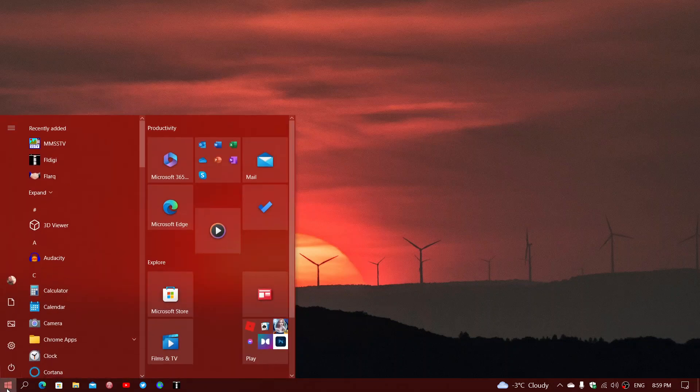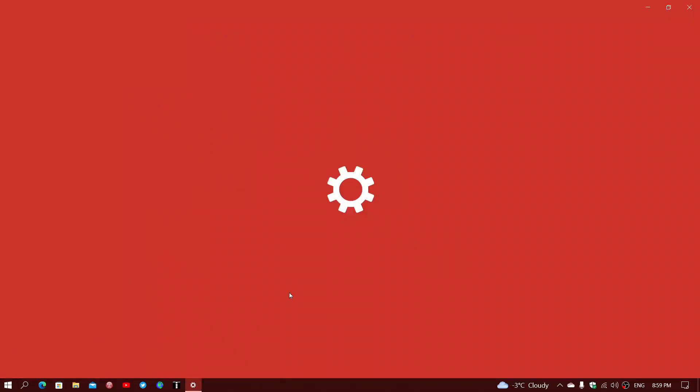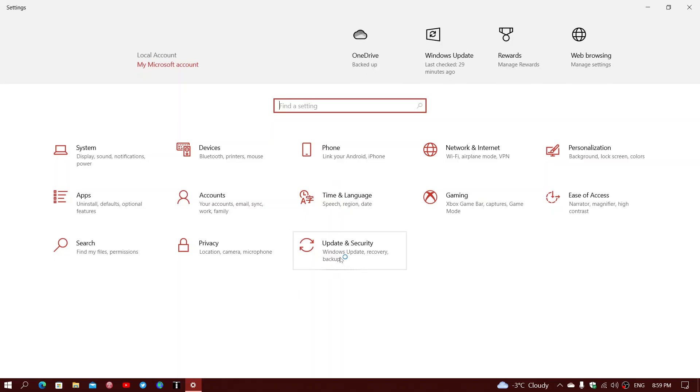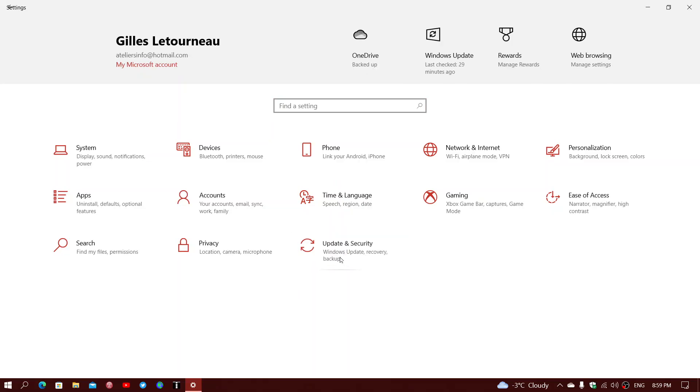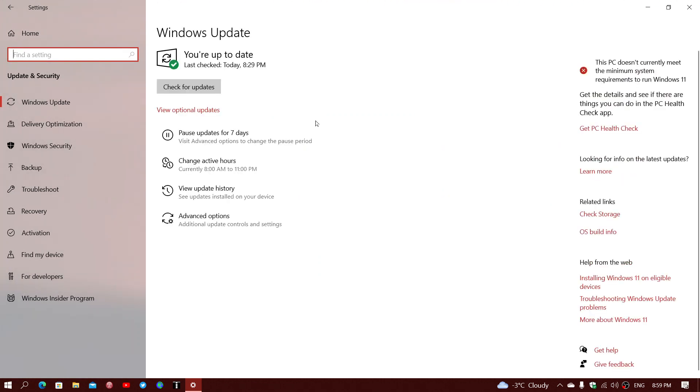You can check them out by going into your settings, going into Windows updates, and you will see an optional update called release preview update. It's optional, you have to download and install it.